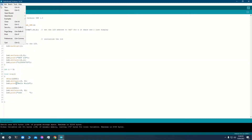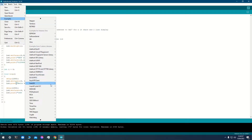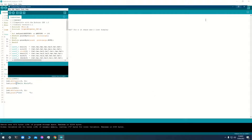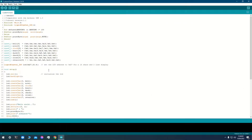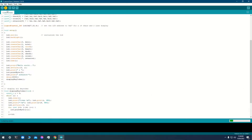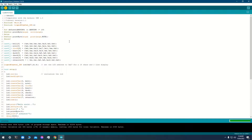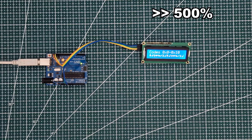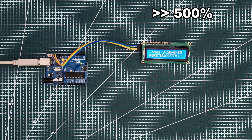Let's run some custom characters example. It just shows every character that can be displayed, as well as custom characters.